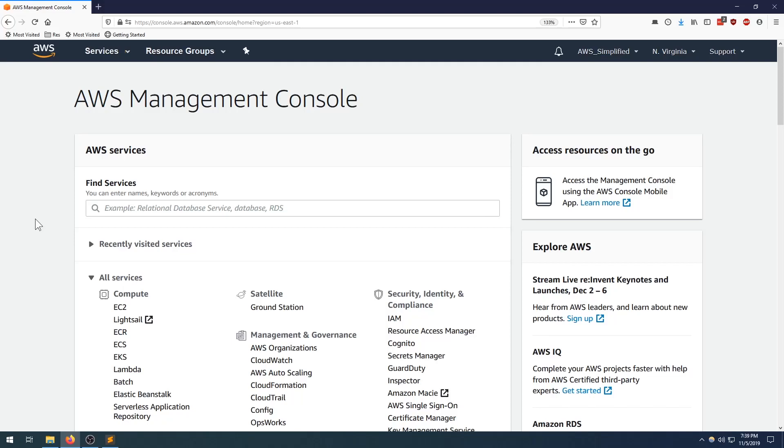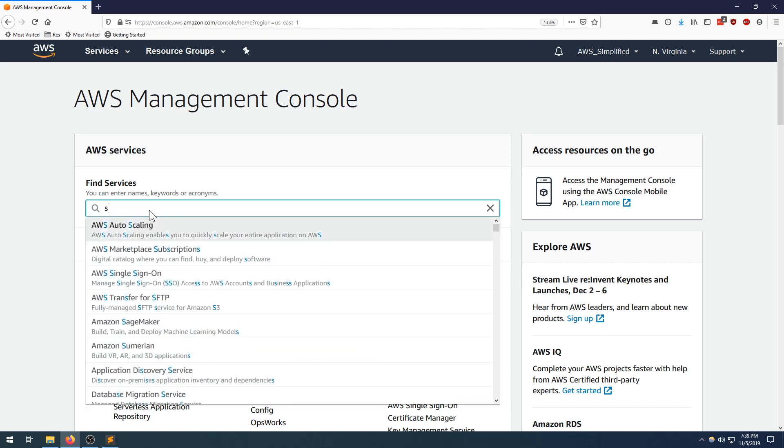What's up guys, welcome back to AWS Simplified. Today I'm going to be showing you how to read a JSON file that's stored in S3 from a Lambda function, and all it's going to be is three easy steps. So the first one, we need to go to S3 and get our bucket and key name.